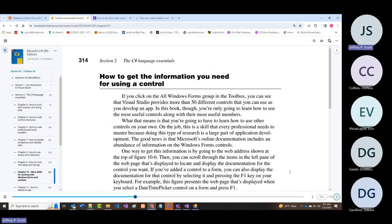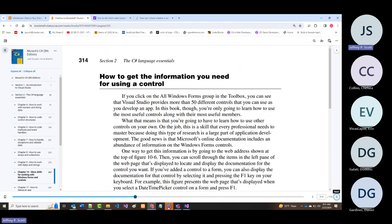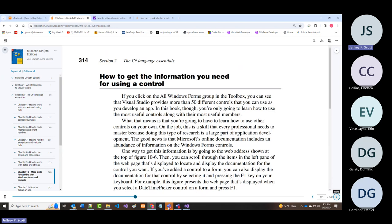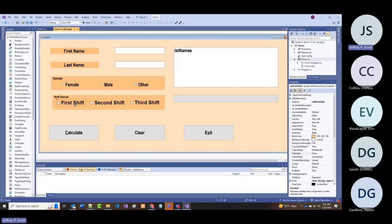I cannot demo this with my machine because of the software I'm using. But you can: if you highlight a control—let's say a checkbox—and press the F1 key, it brings up Microsoft help for that checkbox. If you did it for a radio button, it would bring up radio button help. That's incompatible with what I'm using right now.